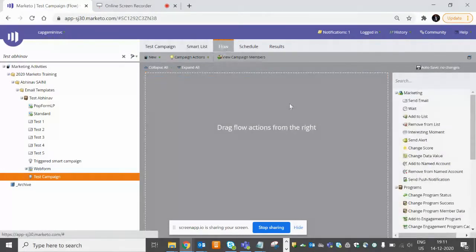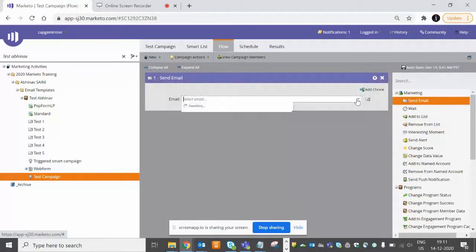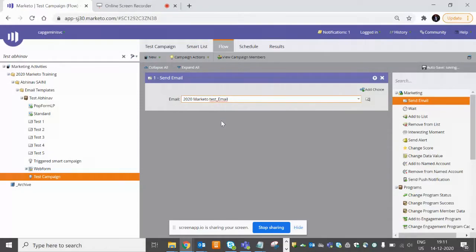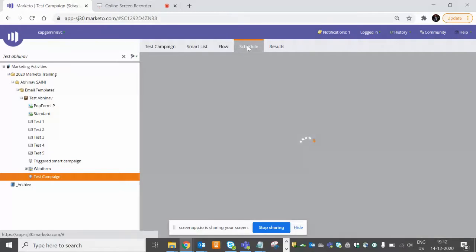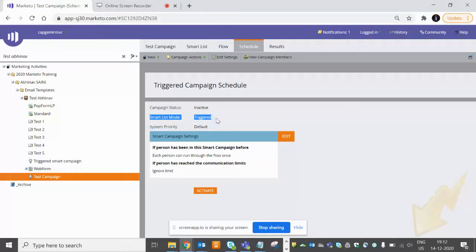In Flow, what action do you want? Let's suppose we want to send them an email. Drag and drop Email and just select the email if you have created any. I'm selecting a random email - you can use whatever you have created. And then you move to Schedule tab.